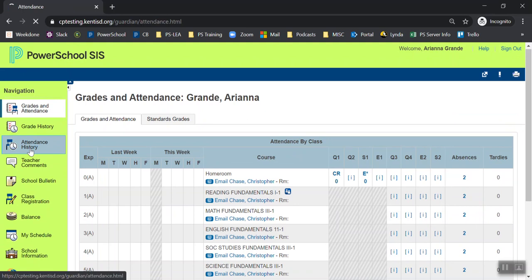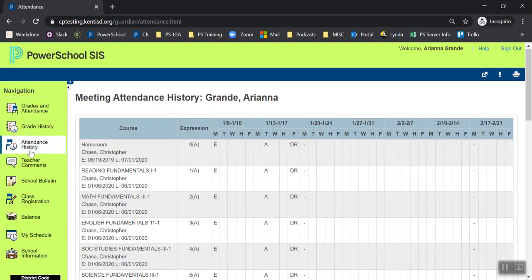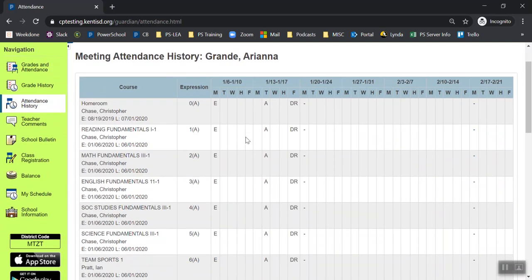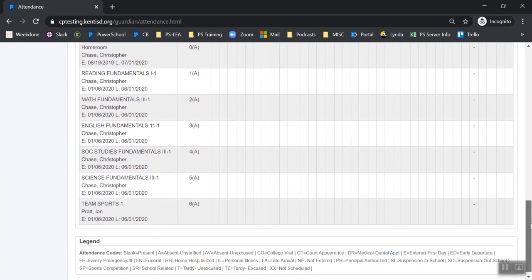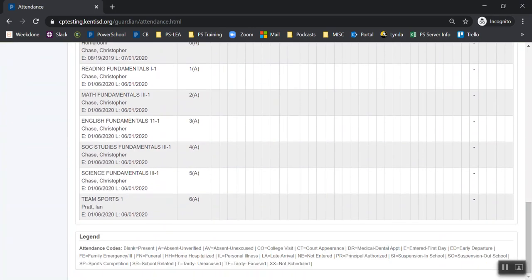I can view my attendance history. And something to note in PowerSchool, anytime there is a blank, that means that I was present on that day. So it looks like I have an absence and a doctor. The very bottom is a key of all of the attendance codes. So if I didn't know what one meant, you can look it up here.